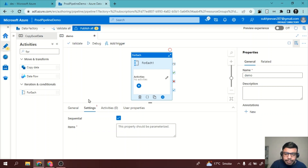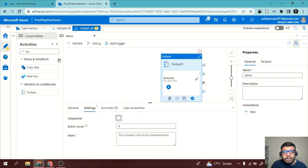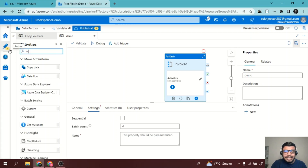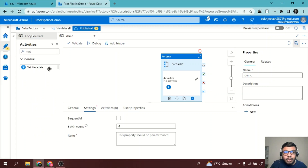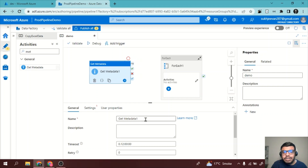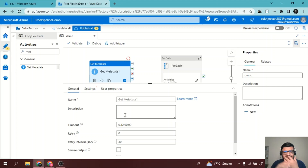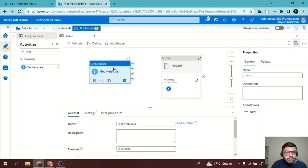Instead, what we do in real projects is use something called the Get Metadata activity. Get Metadata will scan whatever dataset you provide, and it will return a list of all items or any metadata you need. Metadata can be many things — let me demonstrate this clearly.